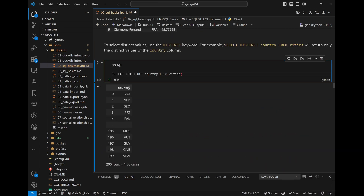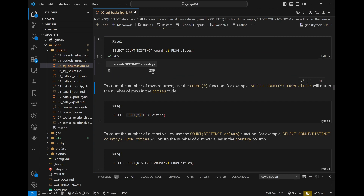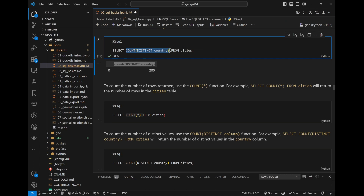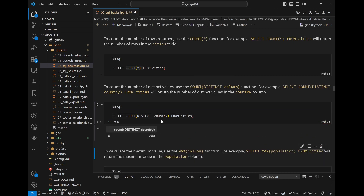When you run COUNT, the output column name will match your statement by default. You can rename it using 'AS' — for example, 'AS count' — to make it cleaner. So SELECT COUNT(DISTINCT country) AS count FROM cities gives you 200 with a clean column name.